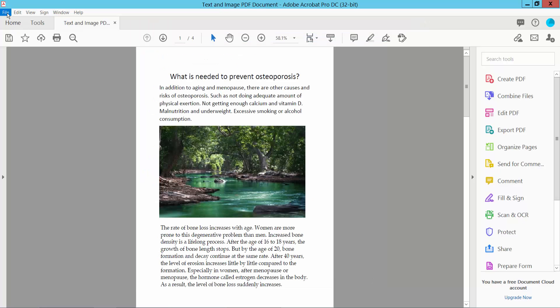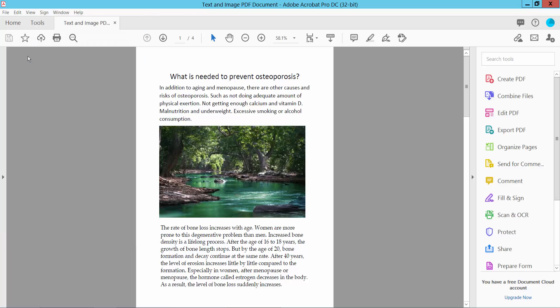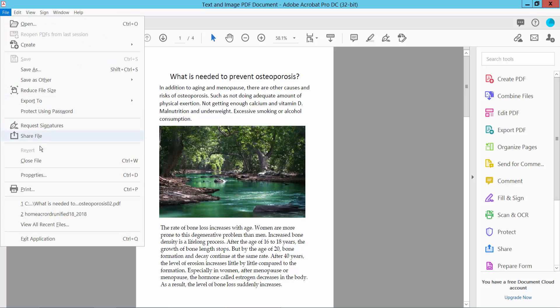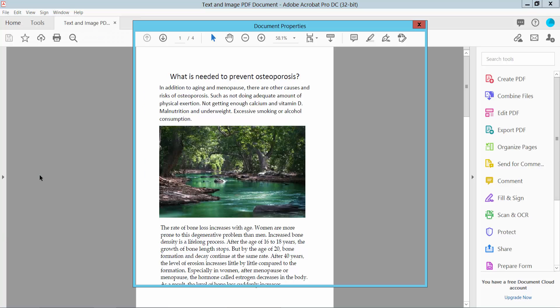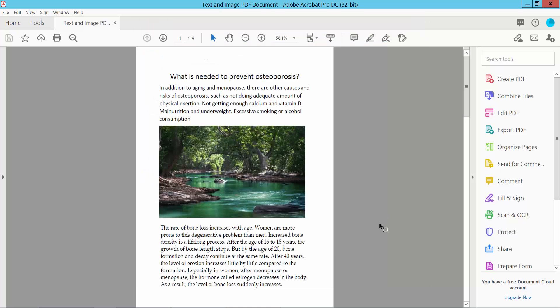Select the File option and save the file. Now check the author name again — there is no author name here. Thank you for watching. Please subscribe, like, share, and comment.